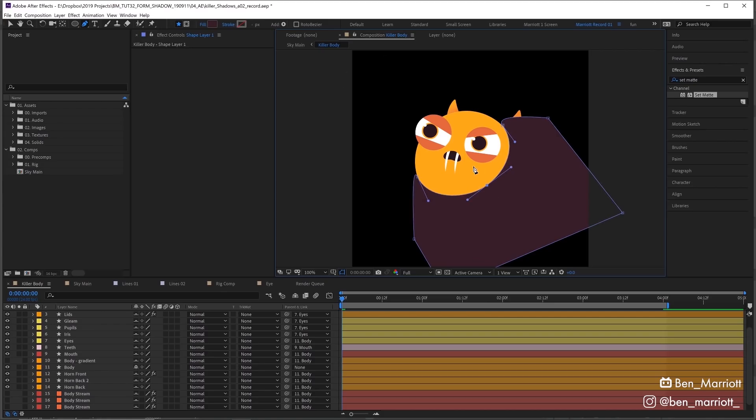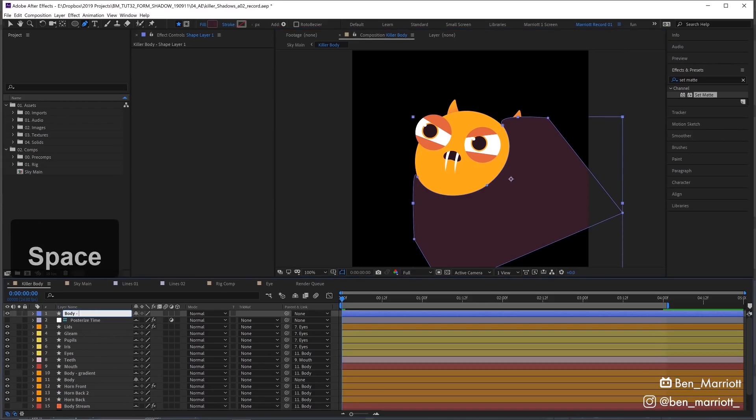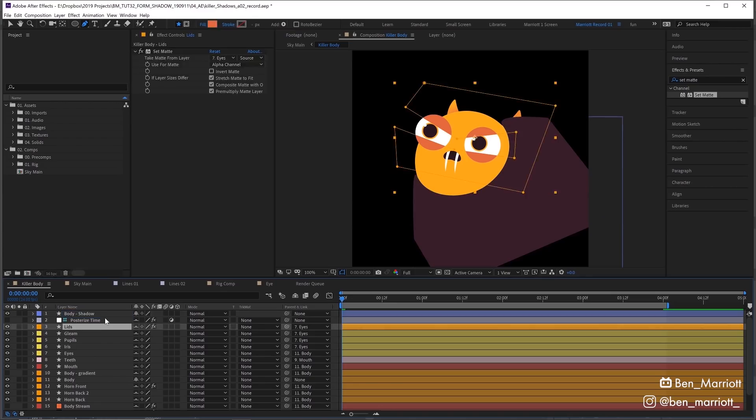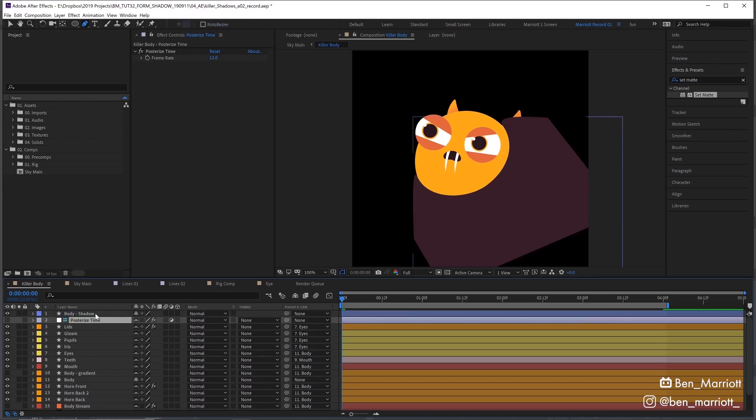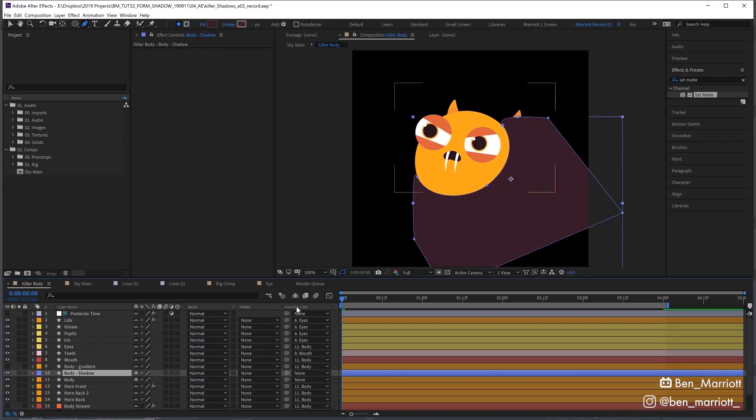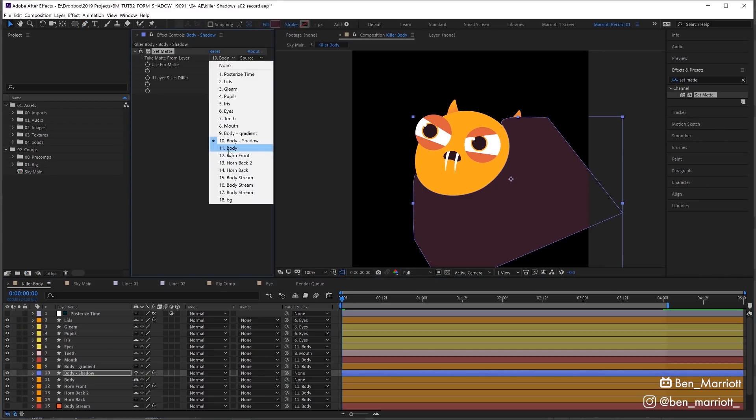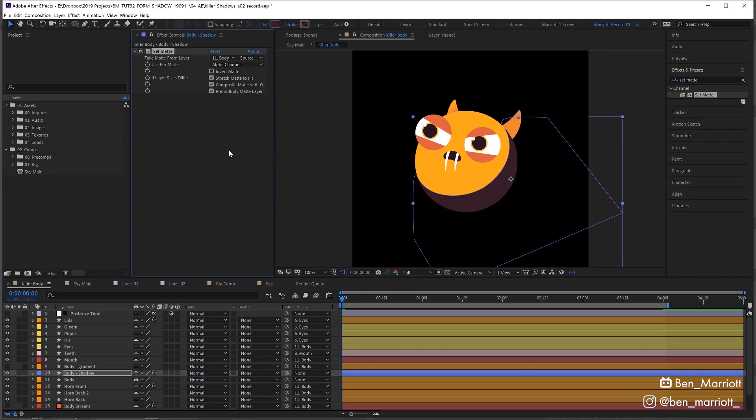This is looking okay, we can always adjust this later. Let's rename this layer 'body shadow' because we always label our layers. Now let's drag that above our body layer and add the effect Set Matte. We're going to make it take the matte from layer 11 which is our body, and now we can see it's confined just to that circular body layer.